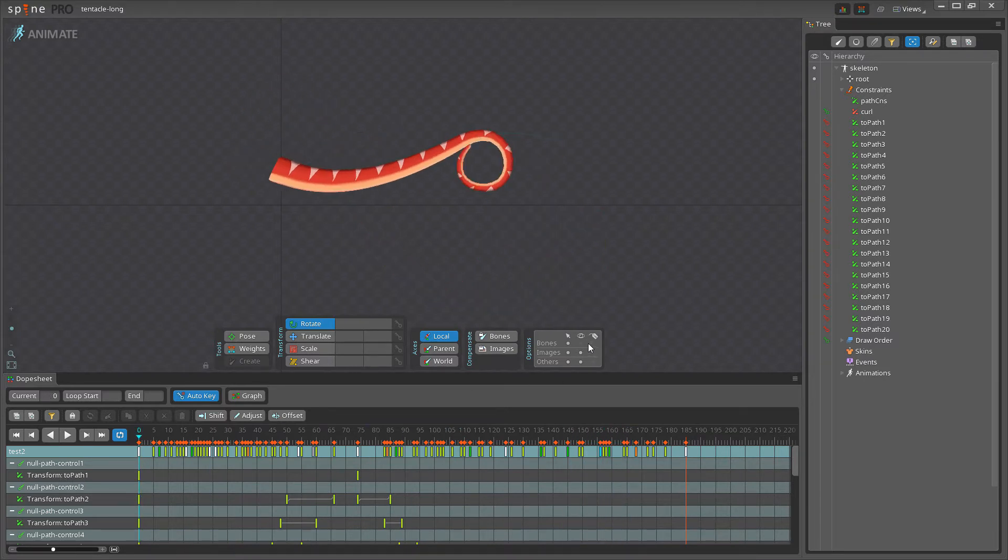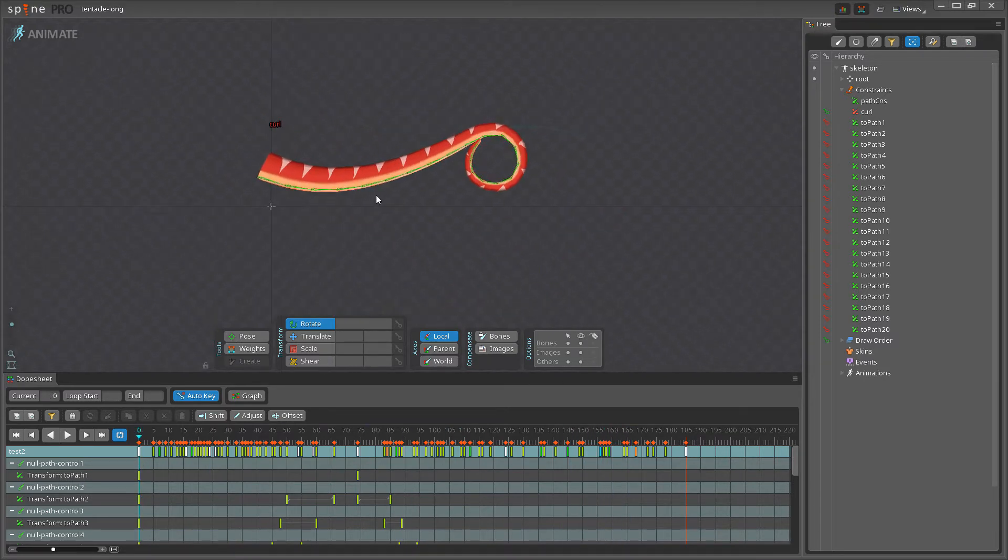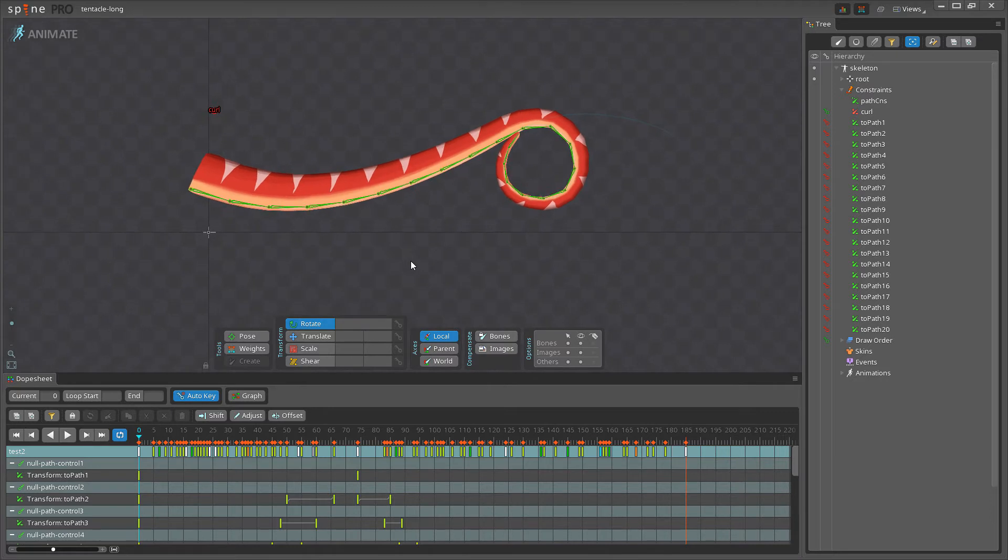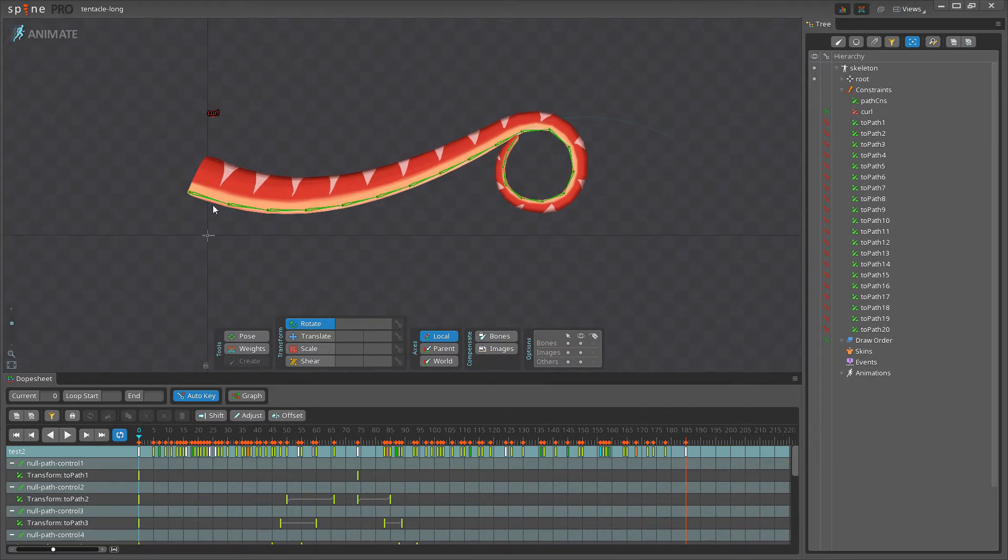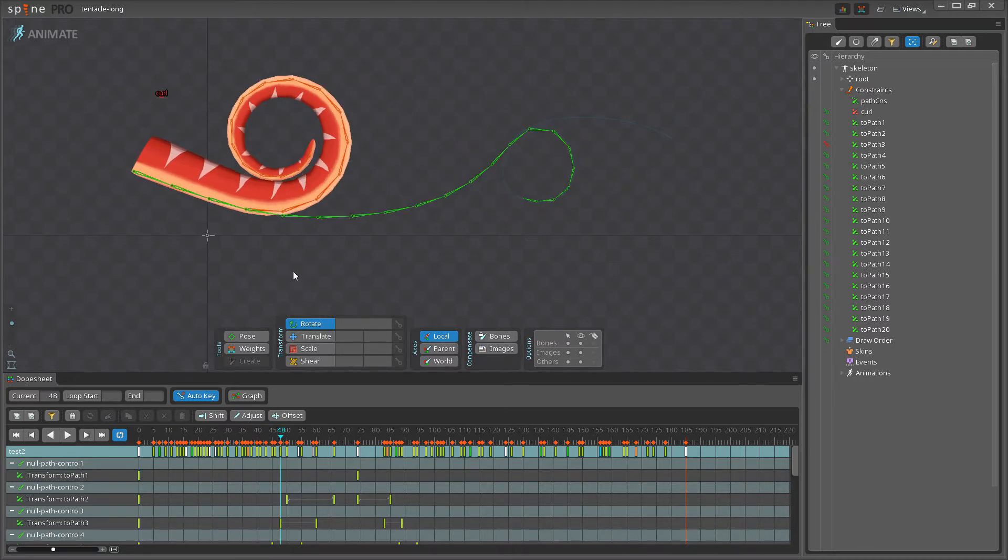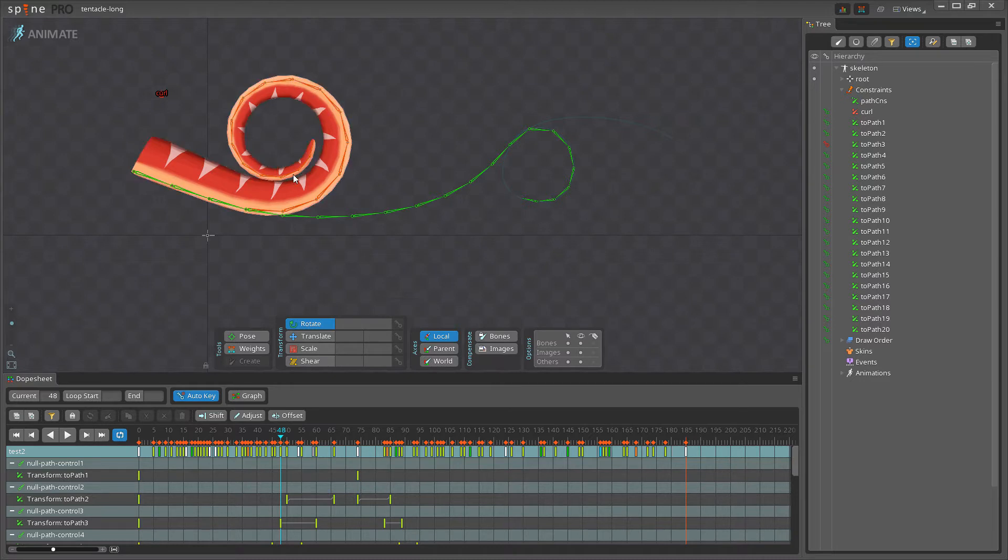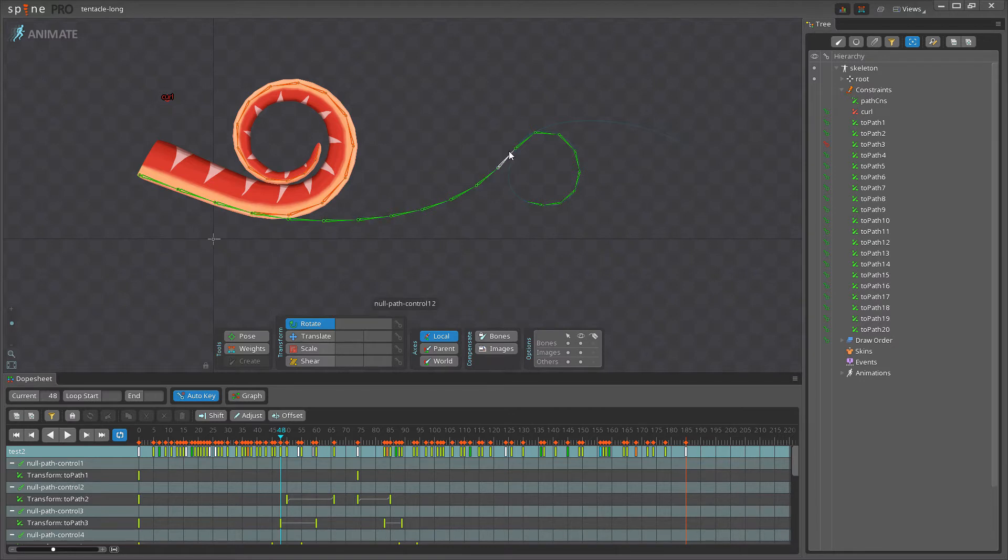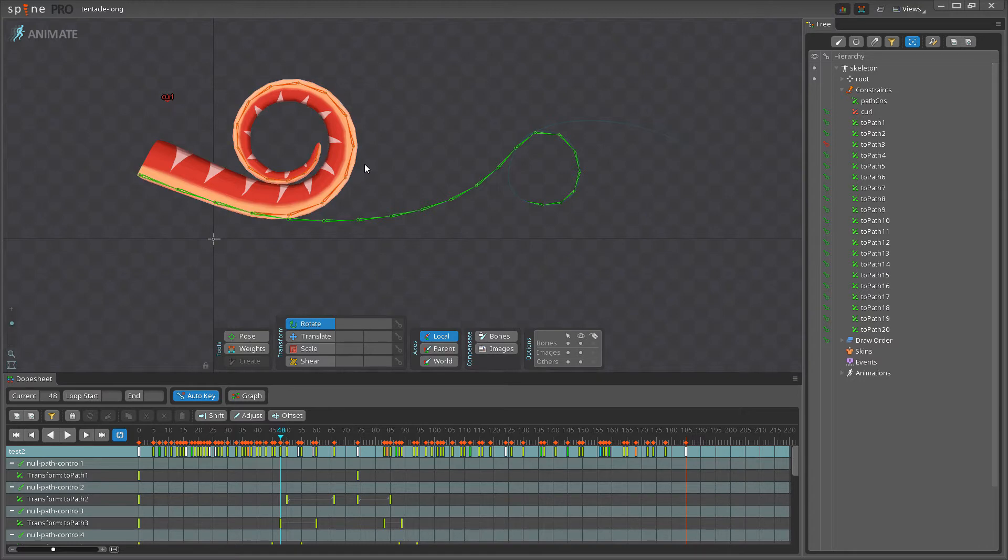Now, if I show all the bones, you can see I have all these green bones, and I have a curl bone here. But if I go further up the timeline, you can see I also have these orange bones. And the rig is set up so I can blend between having the tentacle controlled by the green bones and the orange bones, or being controlled by the path or the curl bone.